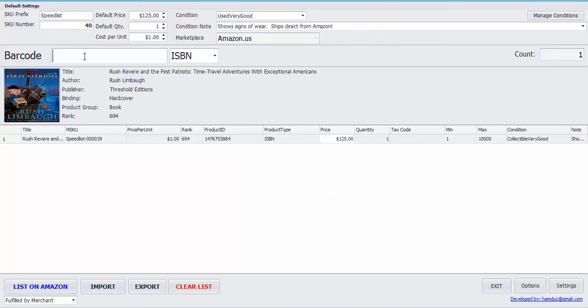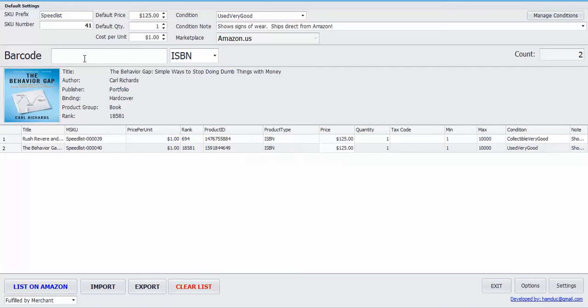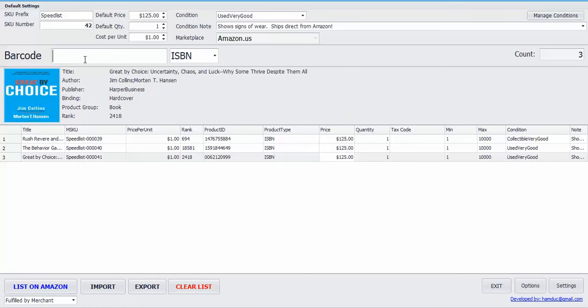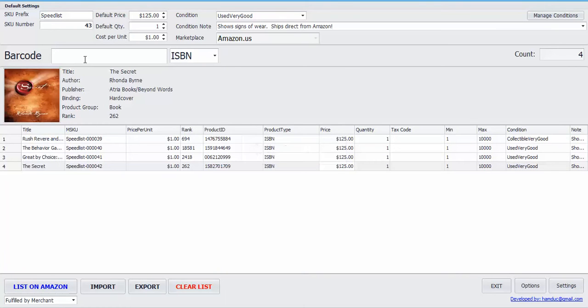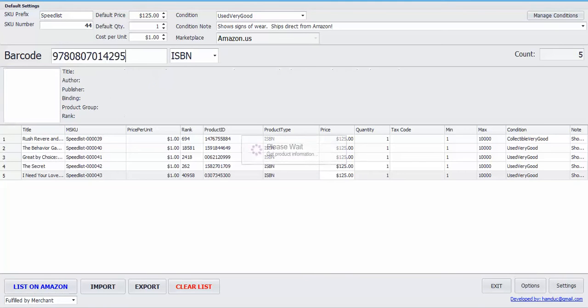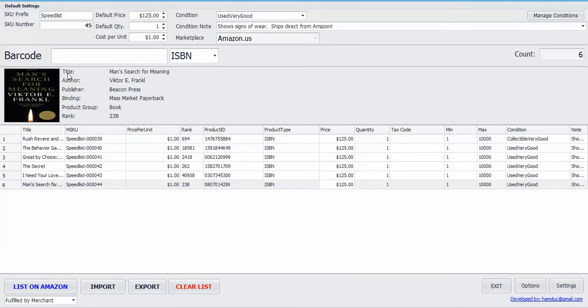So I'm going to go ahead and scan a few books here. Alright, so you can see after every scan it does give you a picture. It shows you the title, the author, publisher, the binding, the product group whether it's a book, CD, DVD, etc., and also the sales rank.